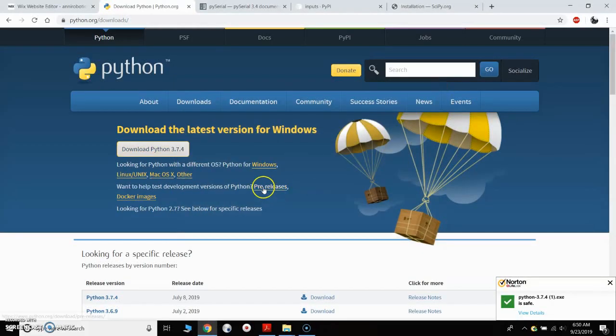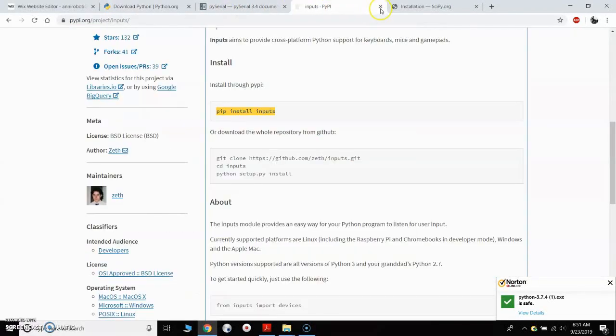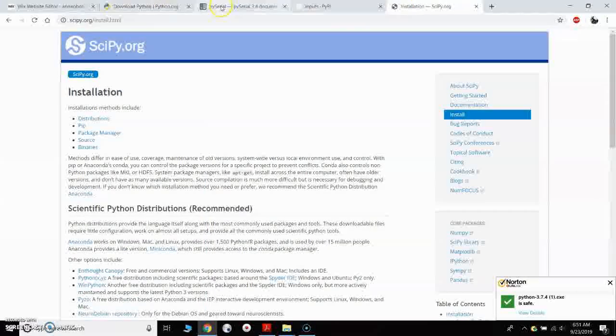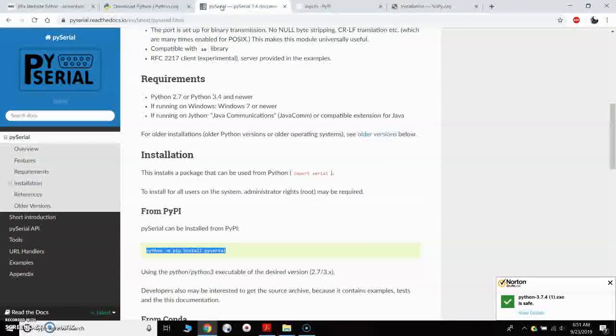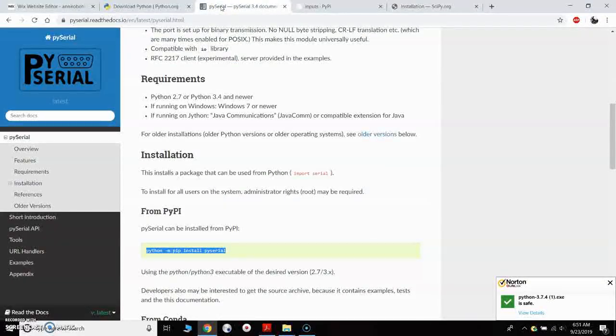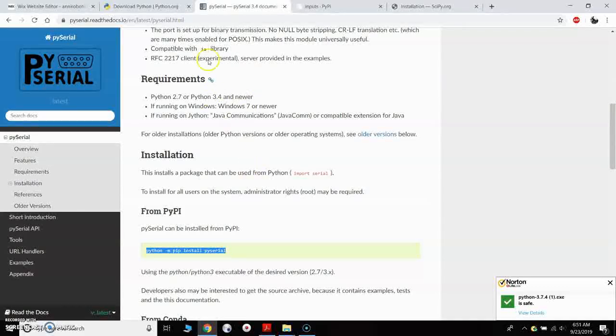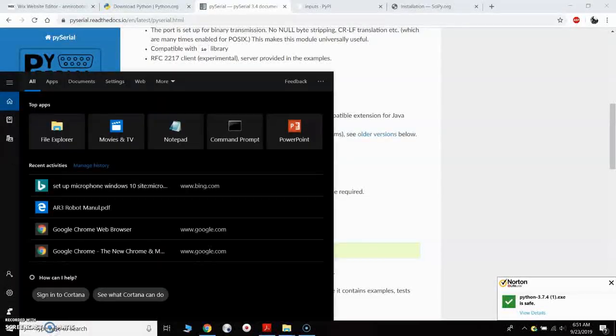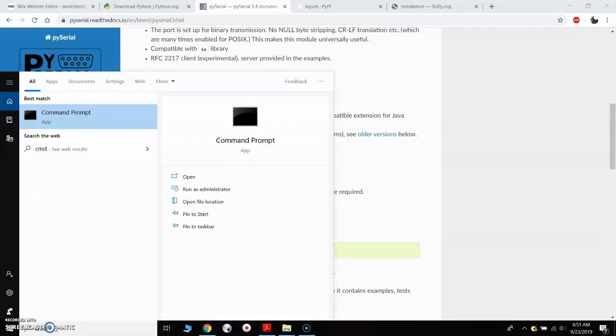The next thing you need to do is install the PySerial module, Inputs module, and NumPy module. To install modules in Python you need to do that through the command window. So we will open up our command prompt.